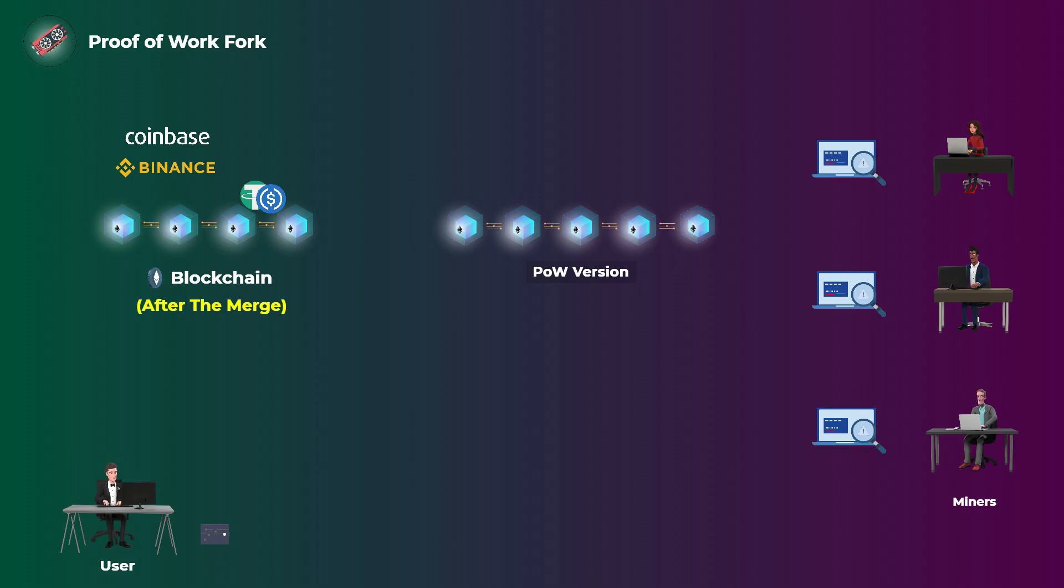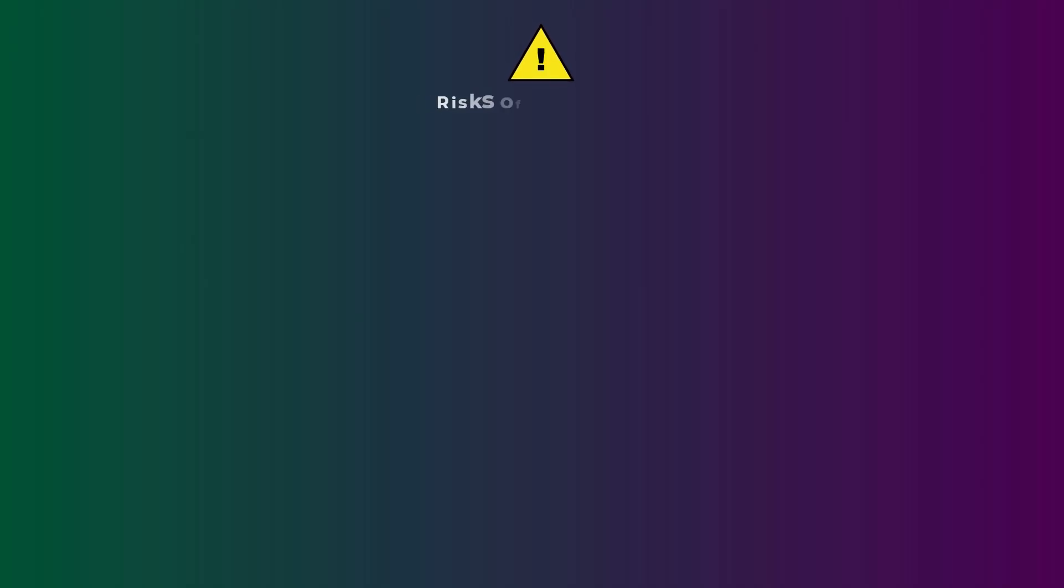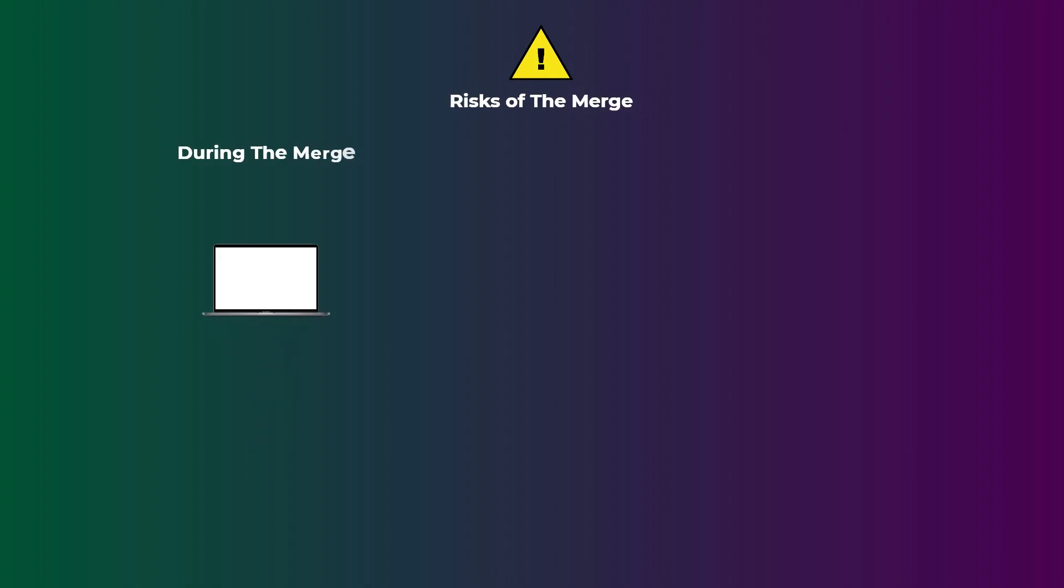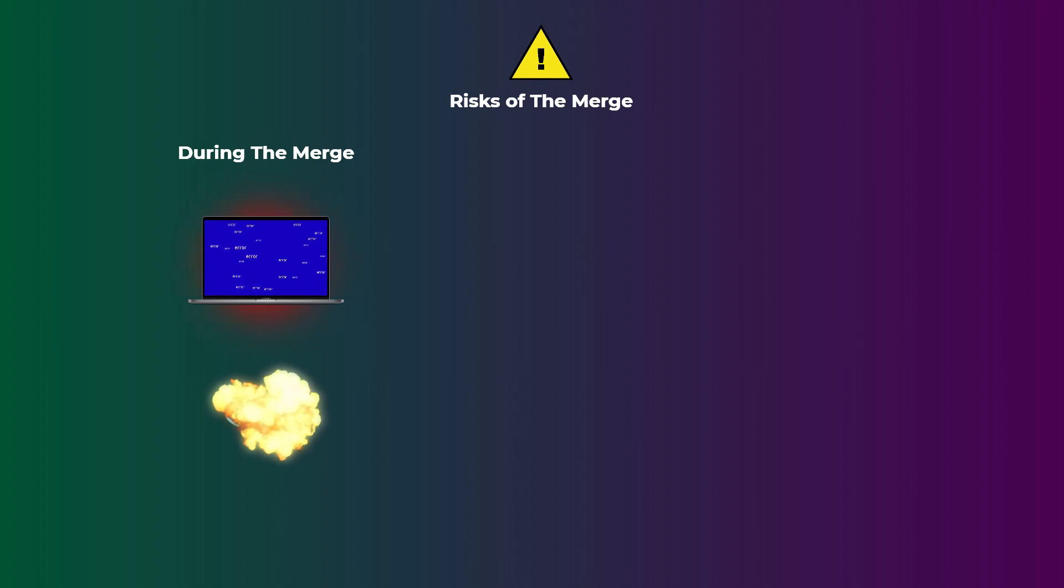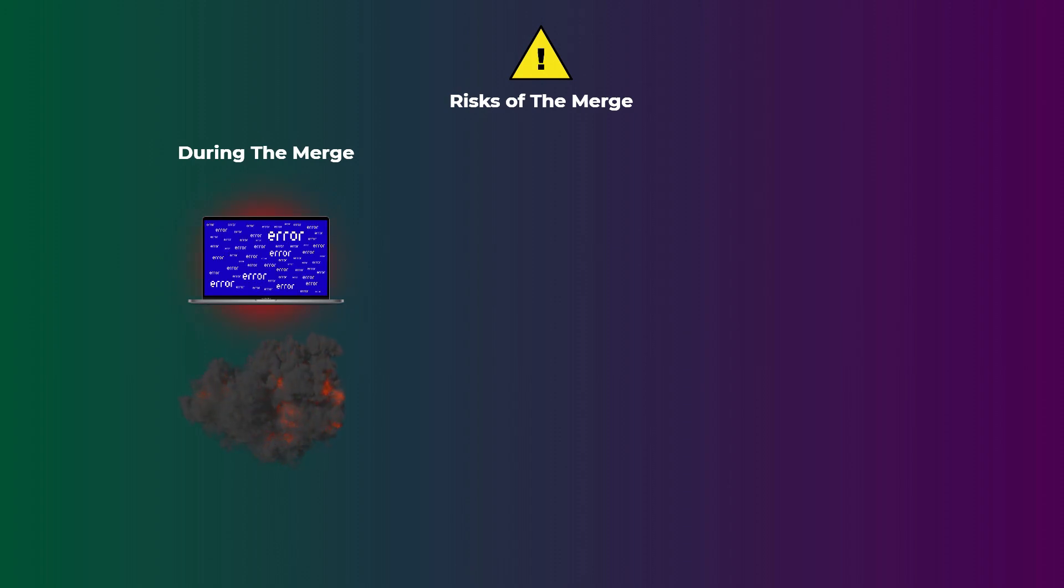Before we end the video, let's talk about some risks of the merge. During the merge, like any technical upgrade, there is a chance that something may go wrong, which can cause the Ethereum blockchain to stop for a while. But the chances of this happening are pretty low.